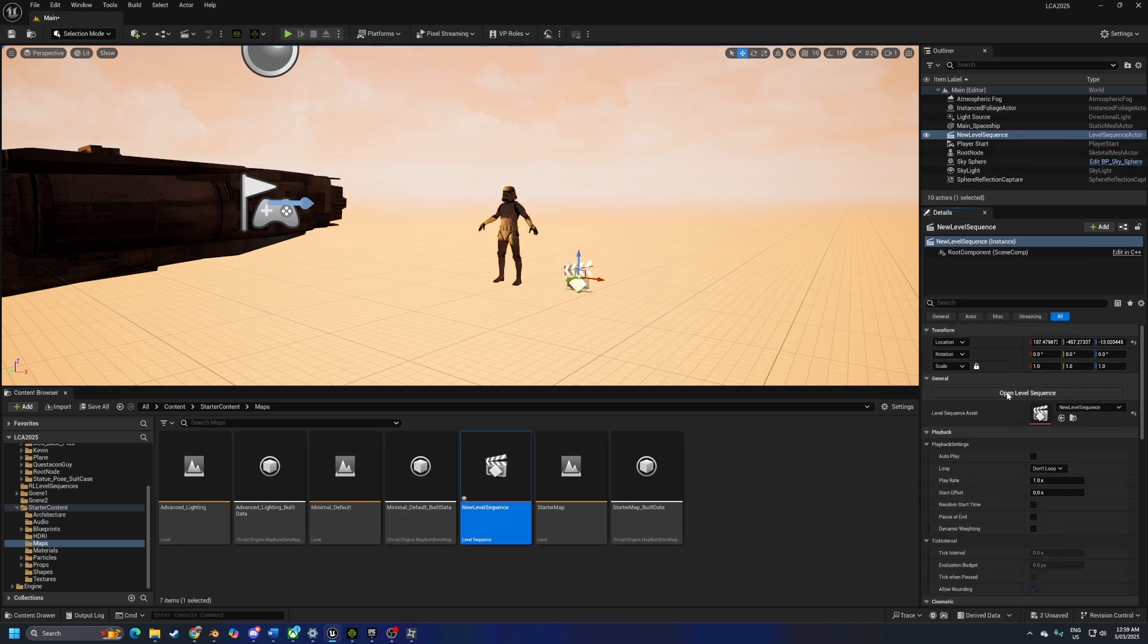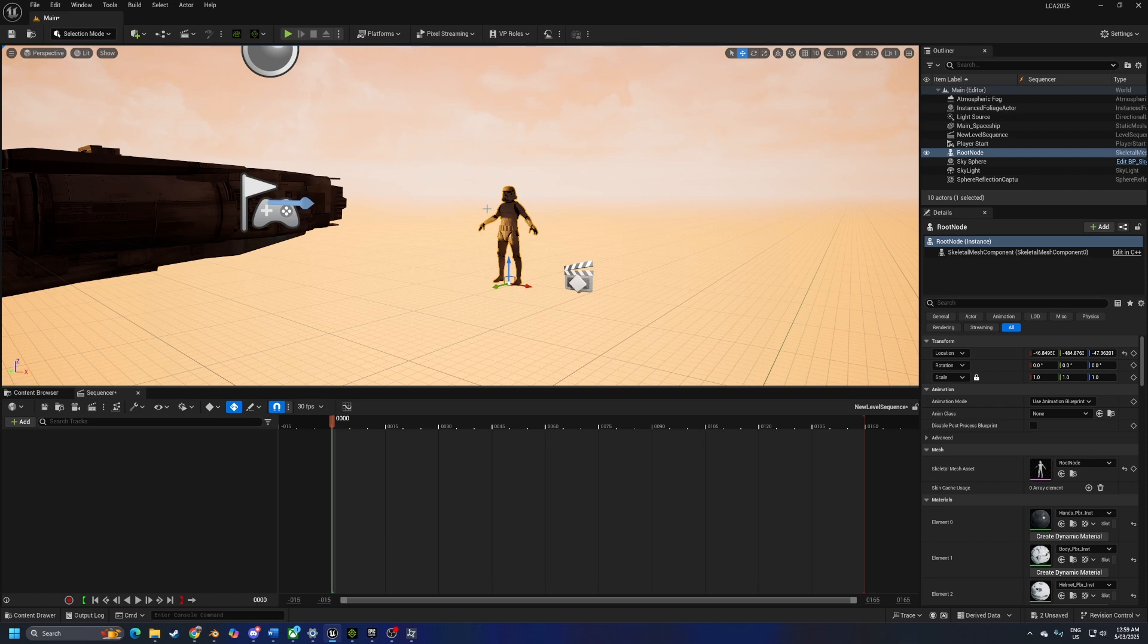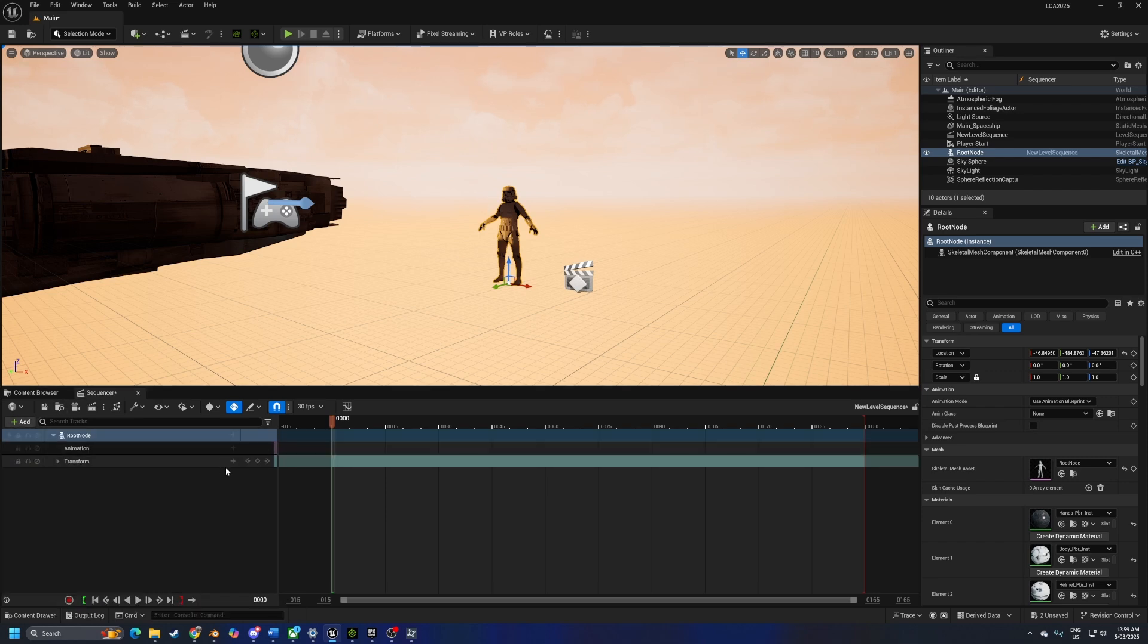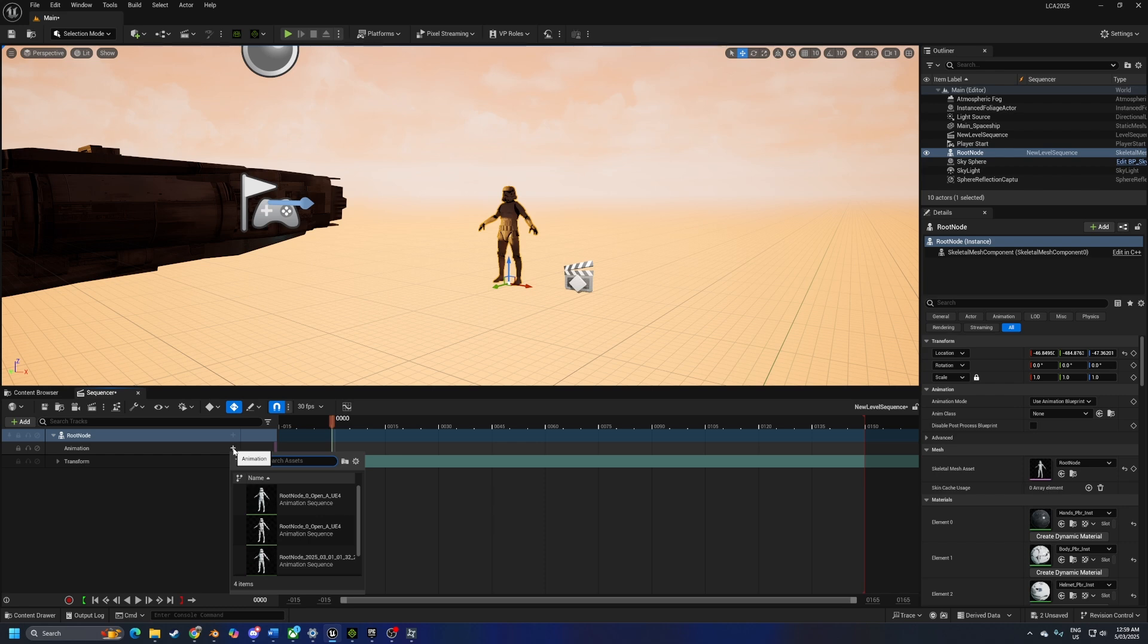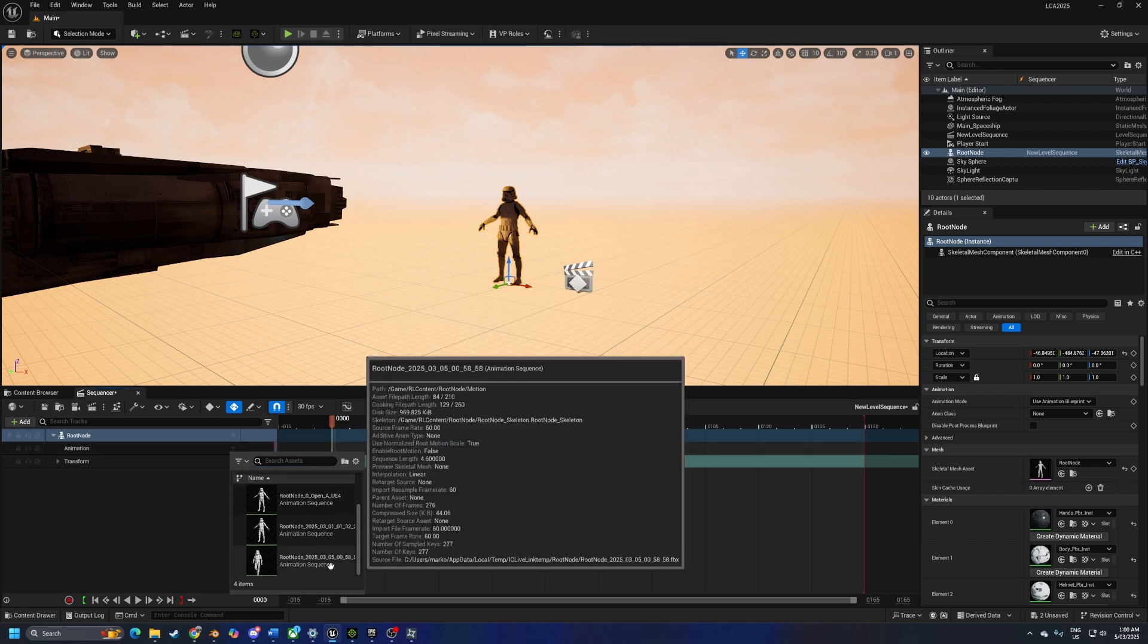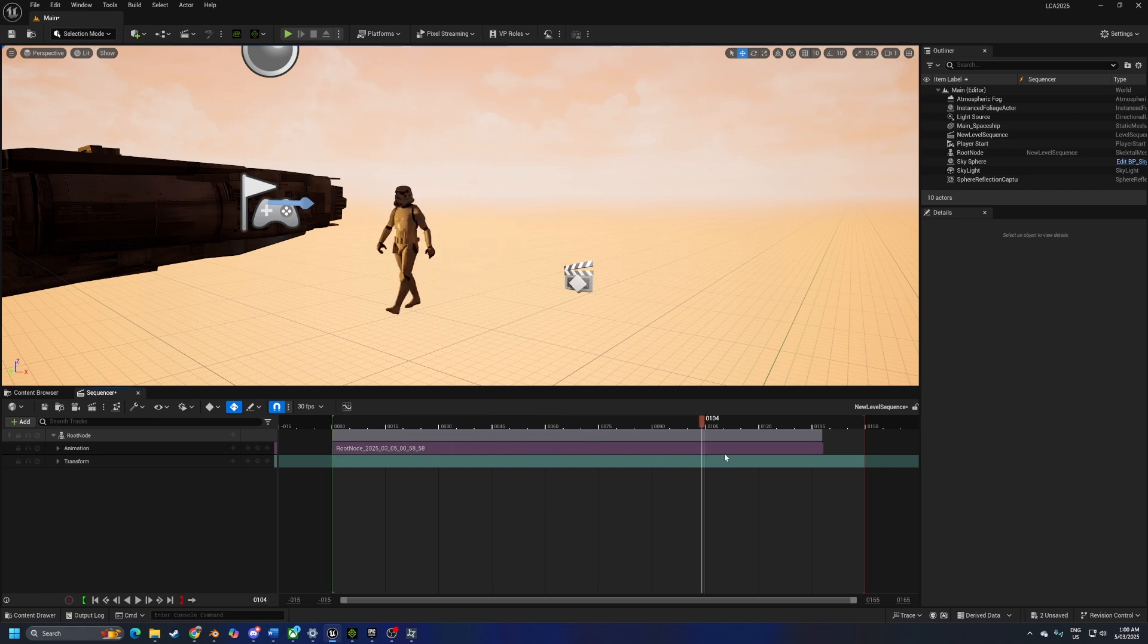With it selected, I can go into open level sequence. Let's now grab our character, add, add actor to sequence, add root node. Lovely. Animation, we're going to click on the plus sign and today's date. That's the bottom one here, the animation sequence. And now we've got our character walking in there.